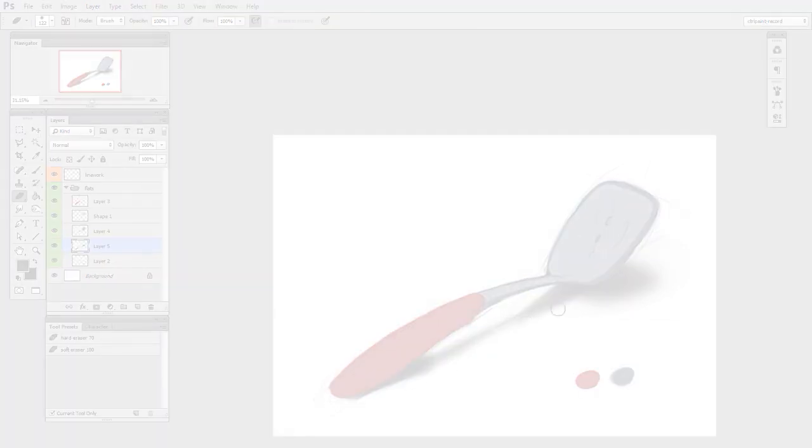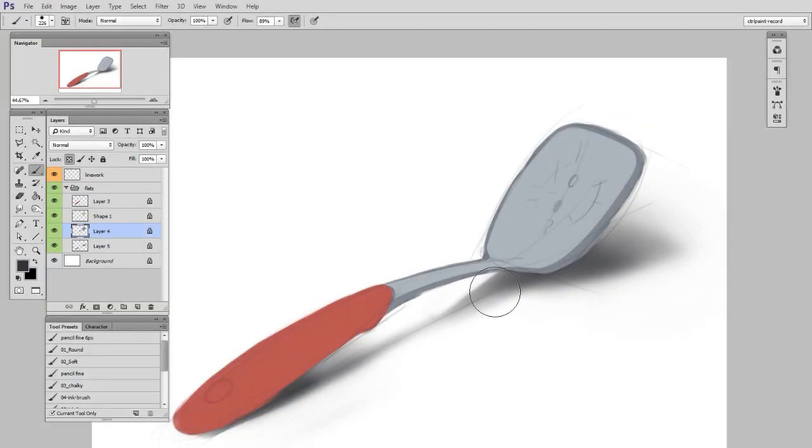And then, at this point, I have all of my shapes. Again, it does not look very rendered, it doesn't look very interesting, but this gives me a nice structure to work inside of.